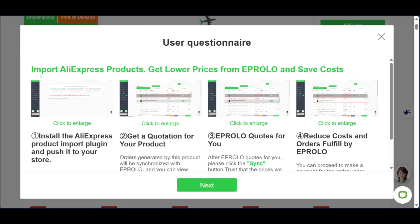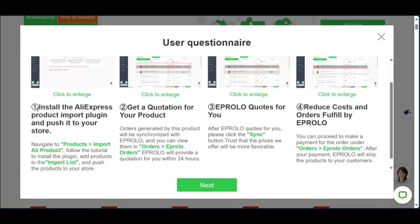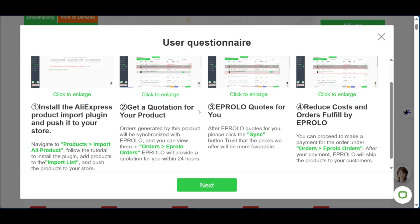This page helps you understand the general process of how eProlo works. You get to import products from AliExpress, get lower prices from eProlo, and save costs by selling on eProlo. There are four main steps: installing the AliExpress product import plugin and pushing it to your store, getting a quotation for your product, eProlo quoting and reducing costs, and orders being fulfilled by eProlo.